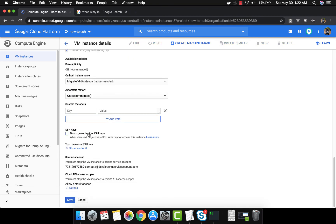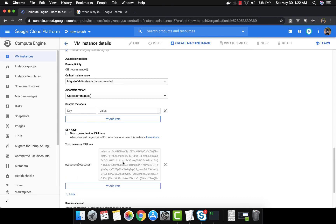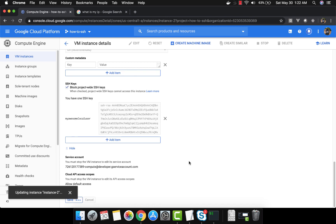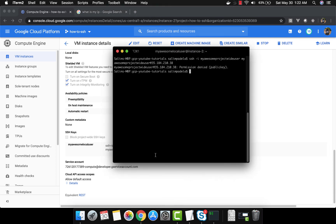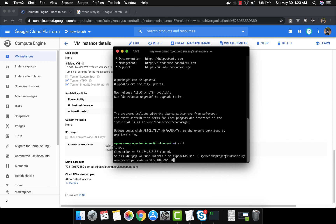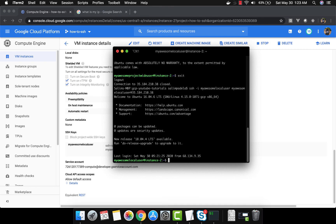We just come here, click edit, and uncheck 'block project-wide SSH keys' — so you still have access with the local user but you'll also be able to SSH in with your project-wide key. Click save. Give it a second. Now let's run the command again — and we're in. We're in instance 2 using the project-wide user, and the local user still works too. That's it for the demo — pretty short, simple, and straightforward. Let me know how you like it, and happy Google Cloud. Thank you very much, bye!